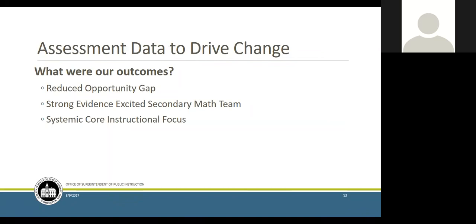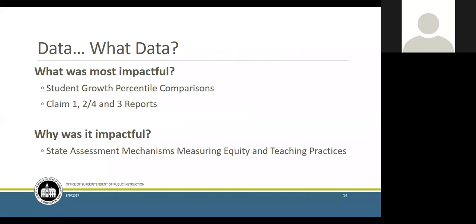Now we didn't have to try and sell change to the teachers — they were excited about trying new things because they saw strong successes. That's what is driving this systemic core instructional focus for our district now: they've seen the success from the data. One of my favorite things about this, David, is you're using the term 'data' and 'excited' in the same sentence — this is definitely something we want to spread. We're math people, so that helps!